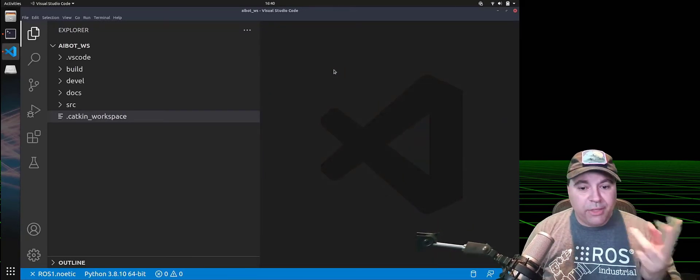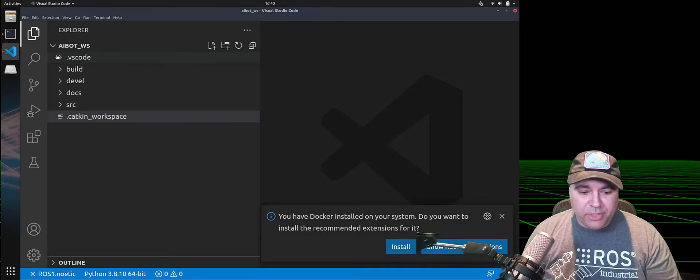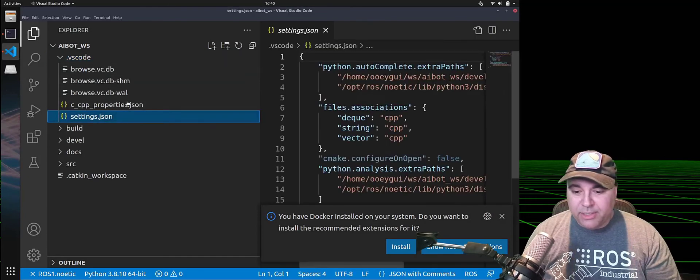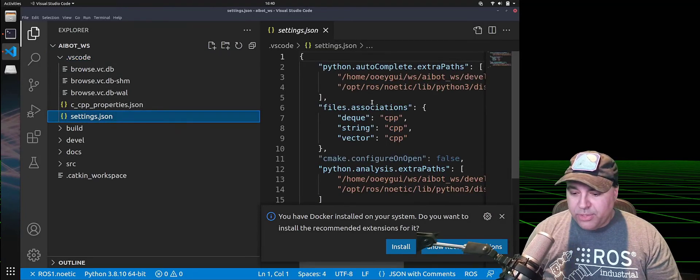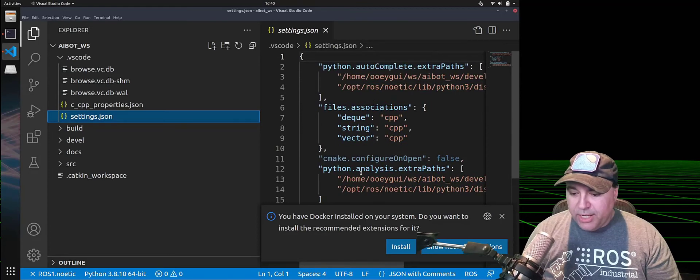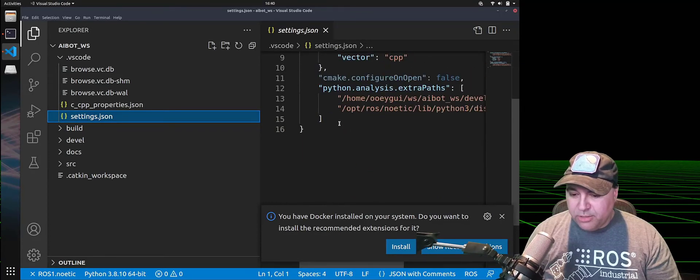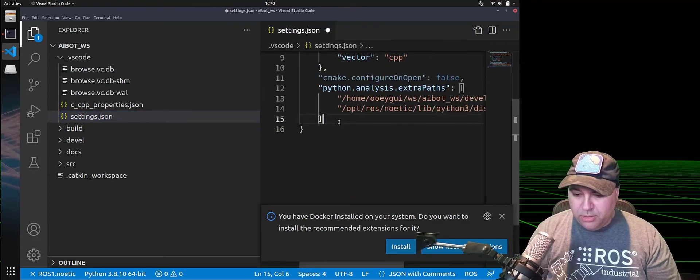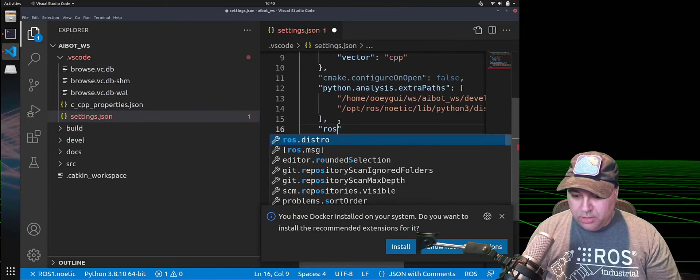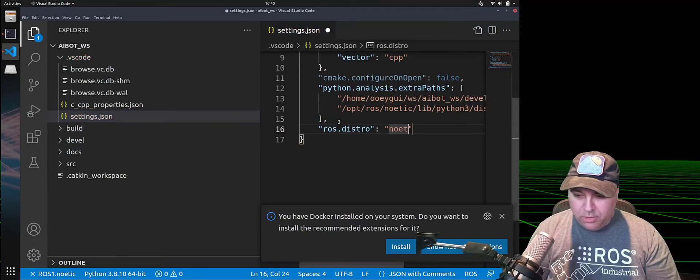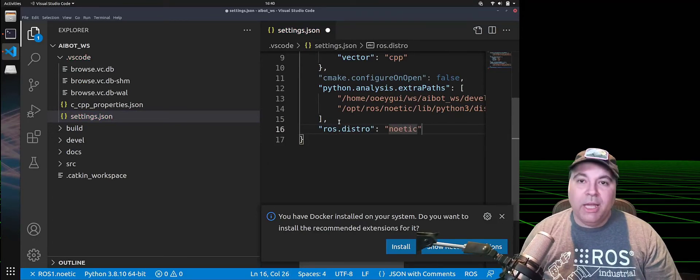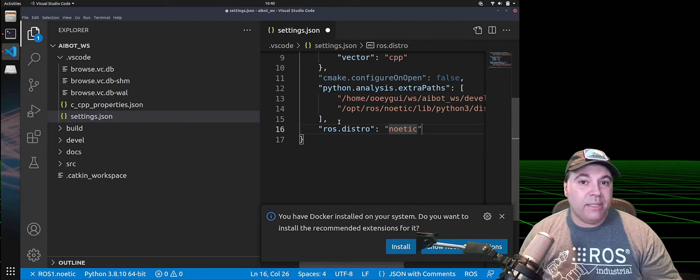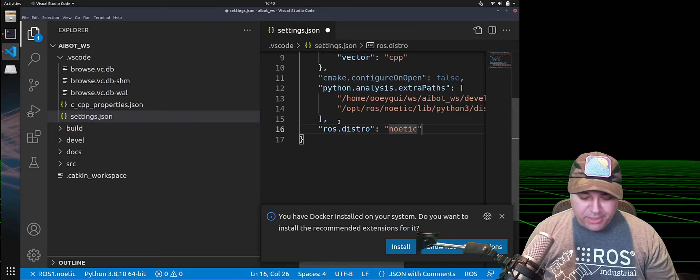Now, the third way of doing this is to actually go into the VS Code settings. And you'll see that in here, you can actually set a distribution. And this is how you can select it by default in various workspaces.